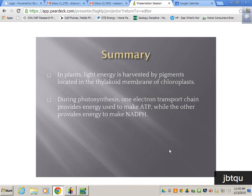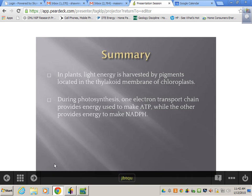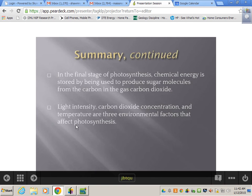In summary: in plants, light energy is harvested by pigments on the thylakoid membranes. During photosynthesis, one electron transport chain provides energy to make ATP, while the other provides energy to make NADPH — two different photosystems firing for two very different reasons. In the final stage — the dark/light-independent reactions, the Calvin cycle — chemical energy is stored by producing sugar molecules from CO2 into glucose (C6H12O6) using the ATP and NADPH from the light reactions.